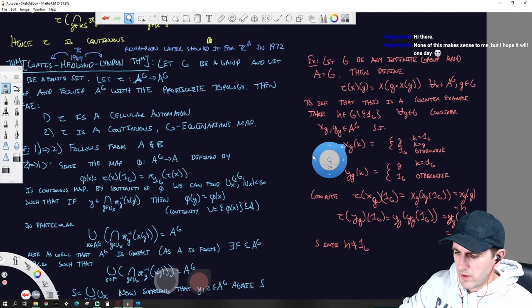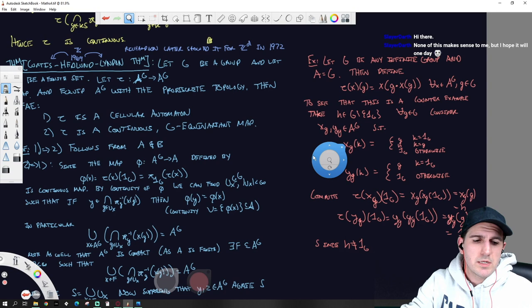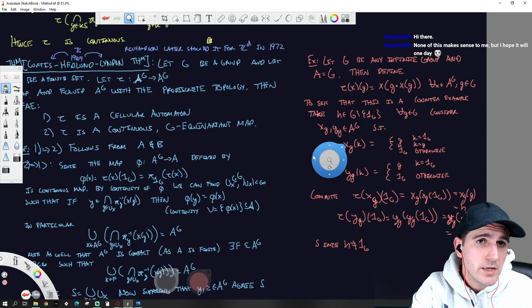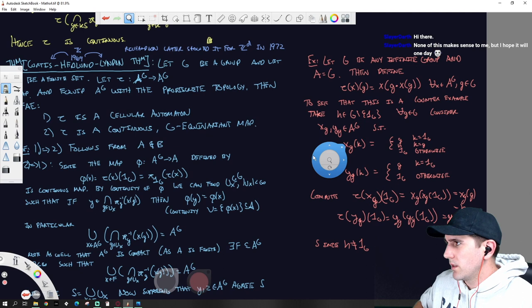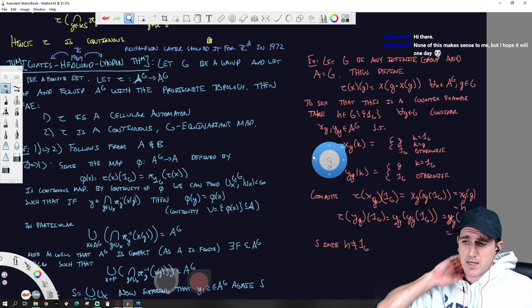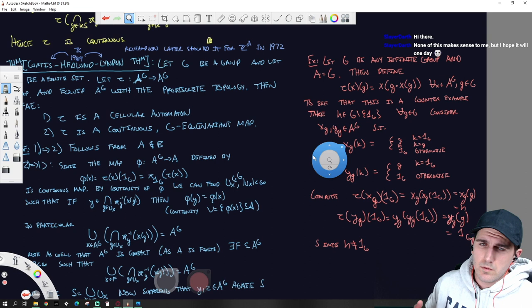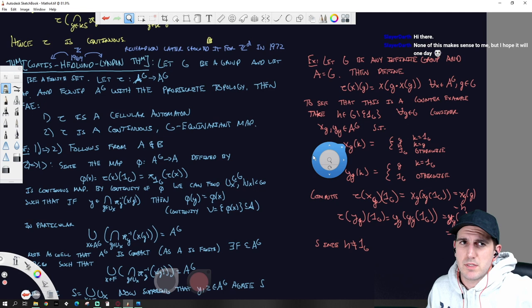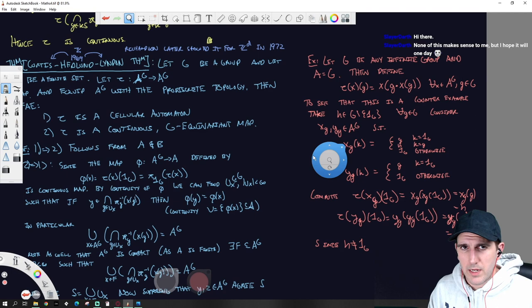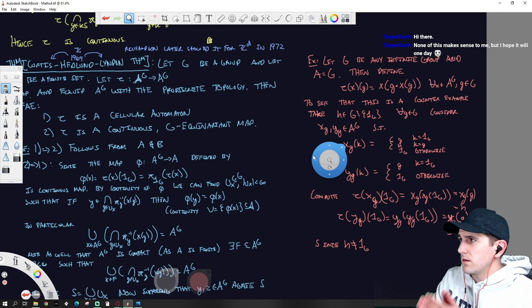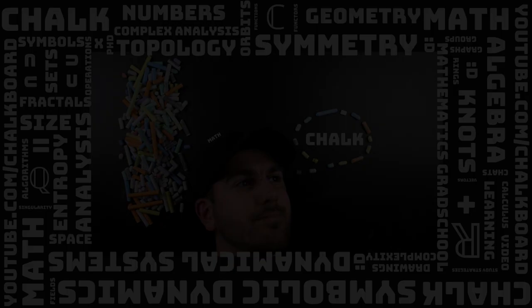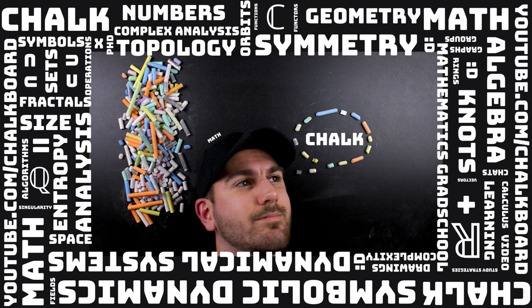So that brings me to the end of what I wanted to talk through today. This was an expository talk on the Curtis-Hedlund-Lyndon Theorem. It's usually applied in a specific context — if you pick up a symbolic dynamics textbook, a lot of times it's stated as a block map between a larger set of symbols to a smaller set of symbols, and you can still derive the same things from this more general statement. Otherwise, that's where I'm going to go ahead and cut the video. That was the talk.